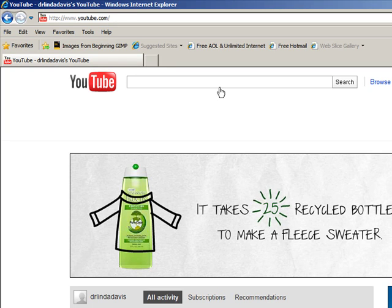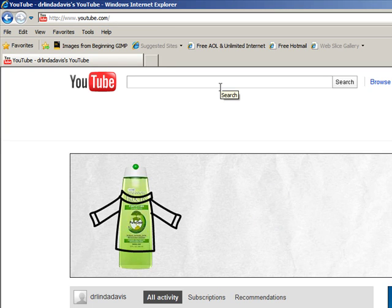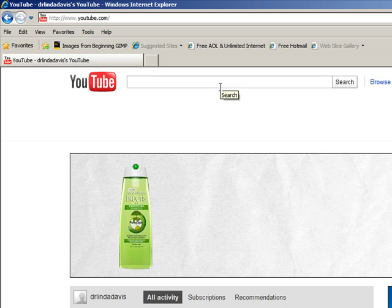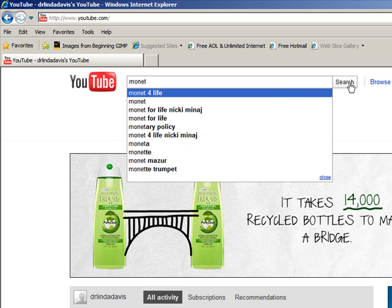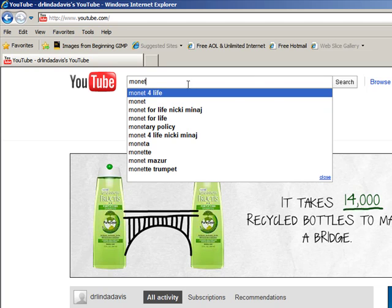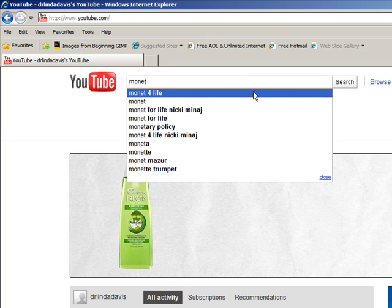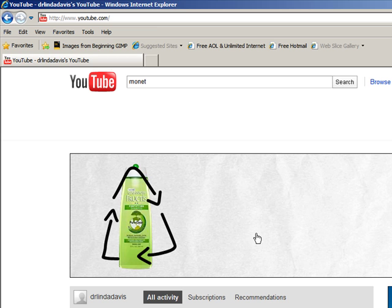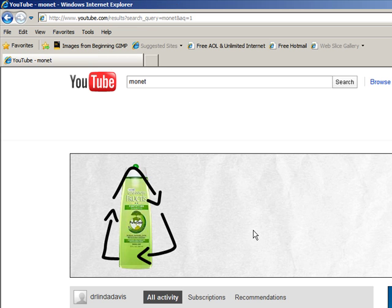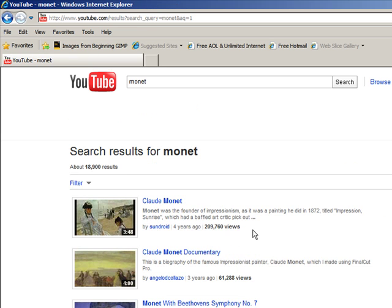And let's say we're doing a PowerPoint on Claude Monet. So we'll just put that artist's name in. Select search and see if there's any YouTube videos on that particular artist.